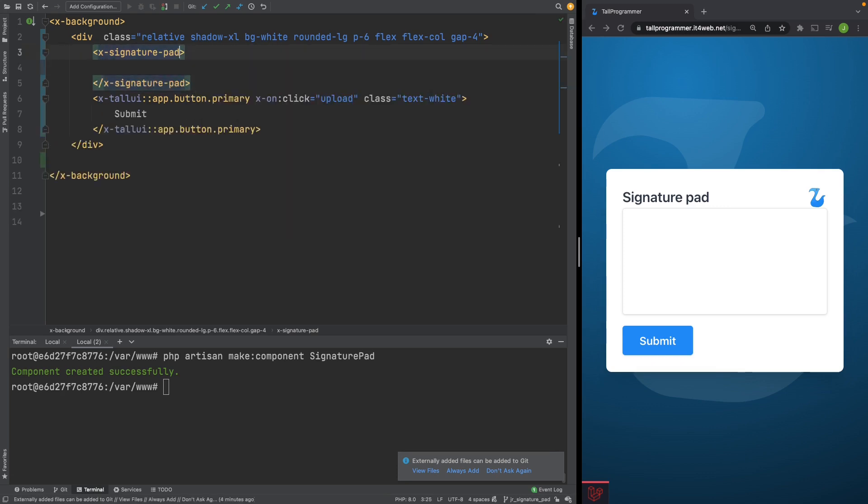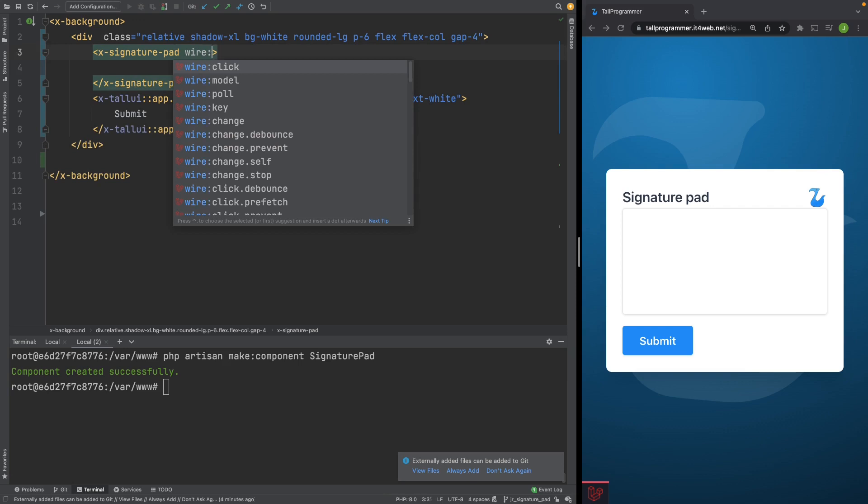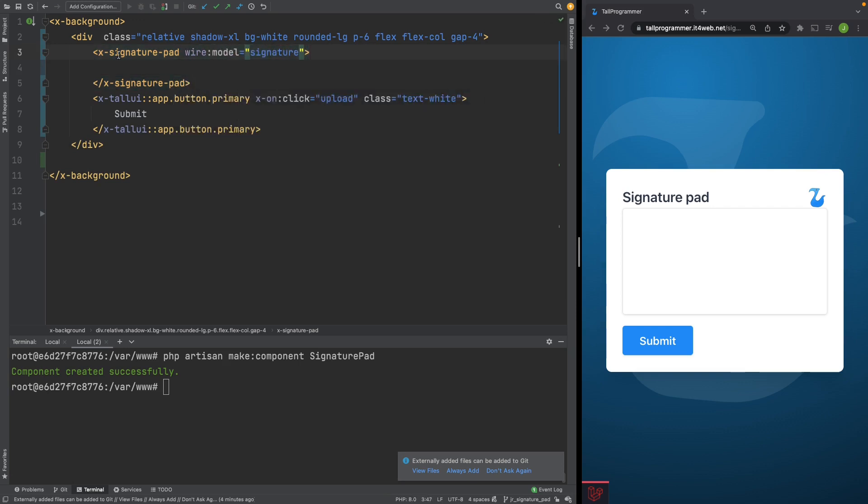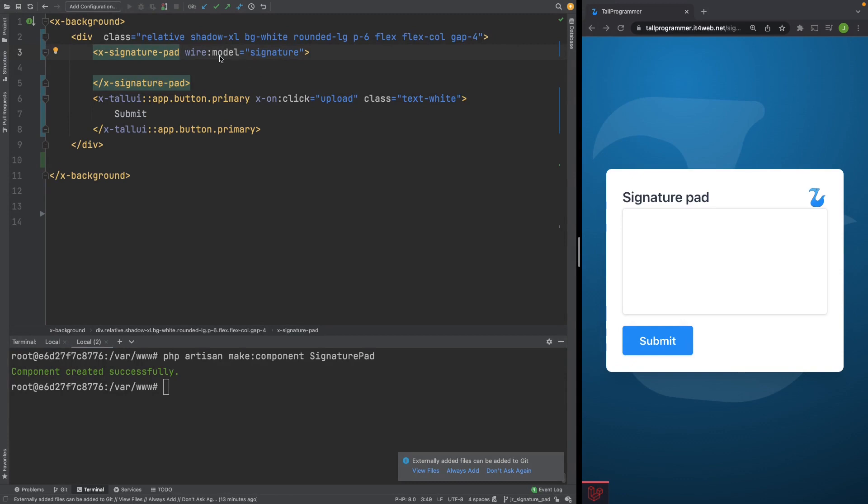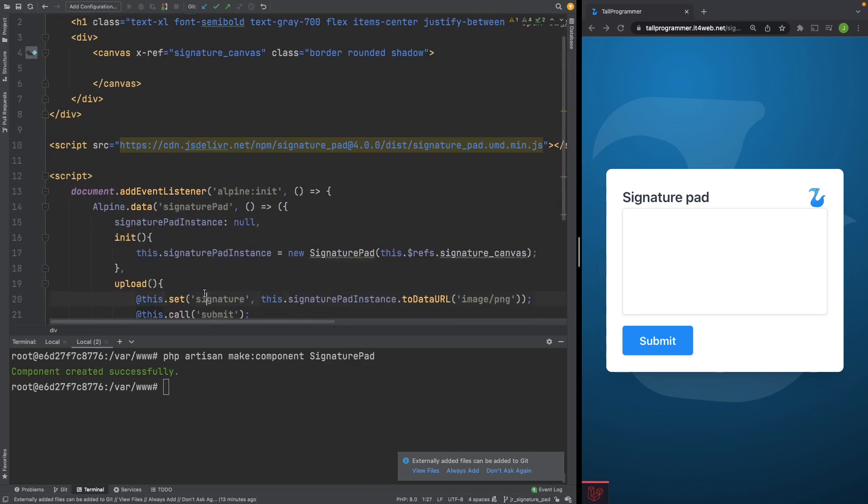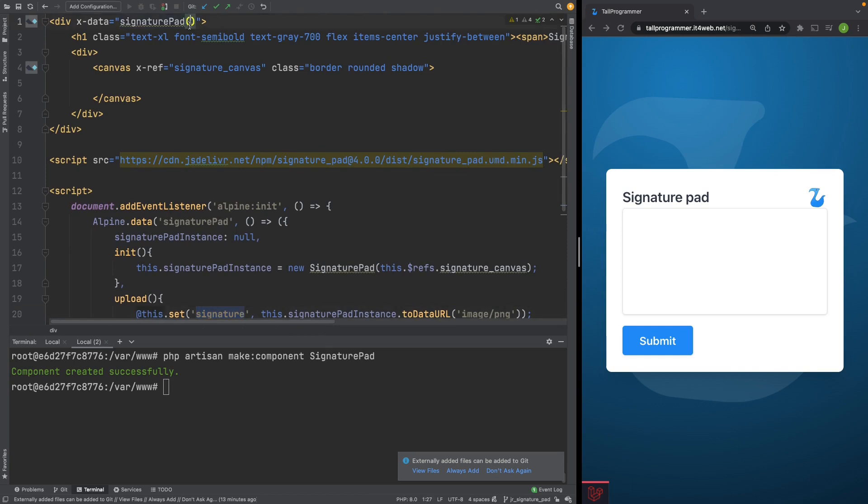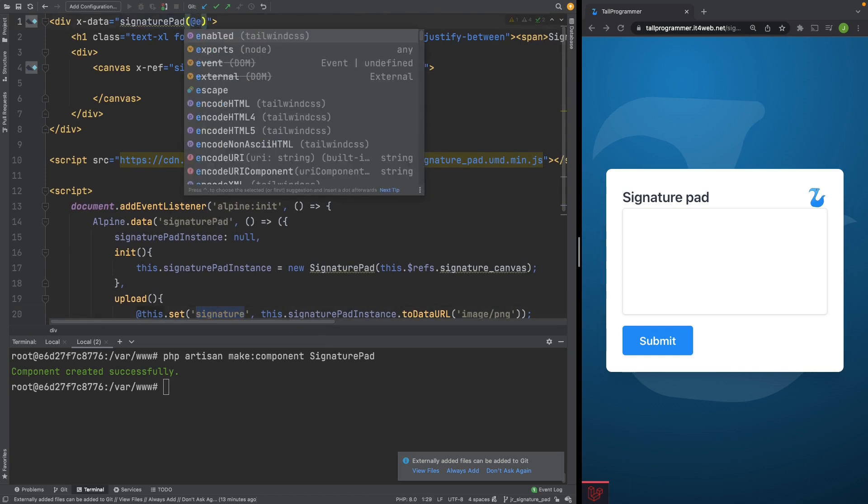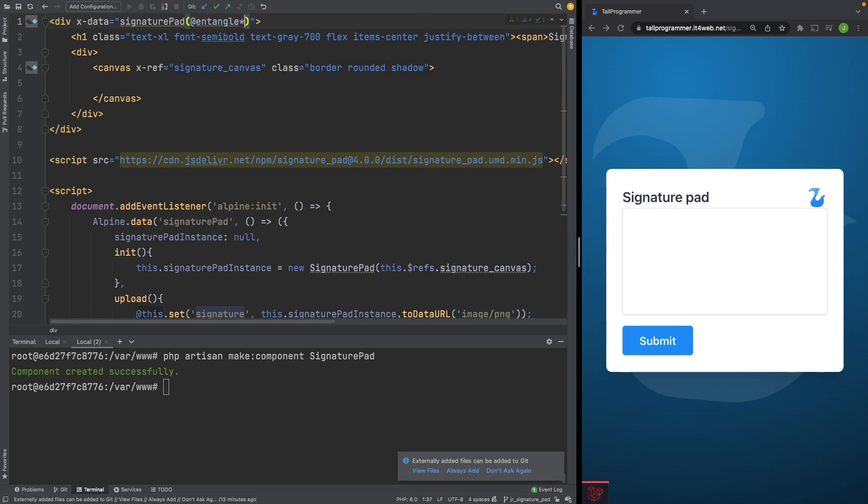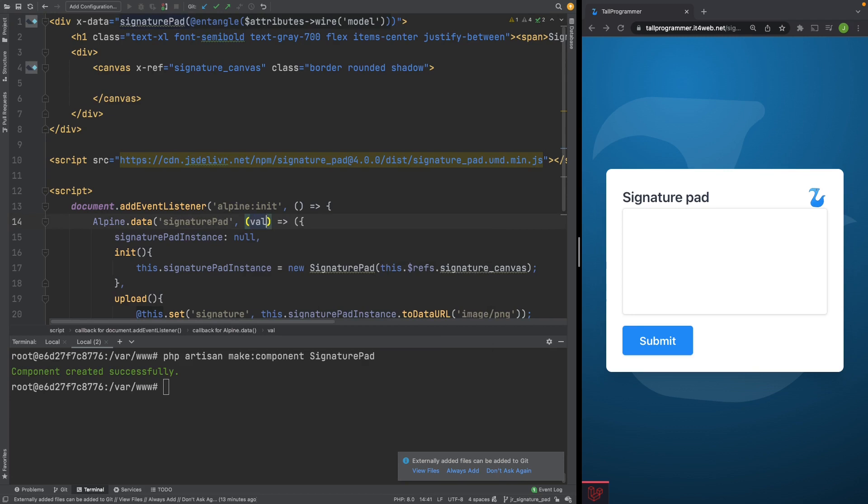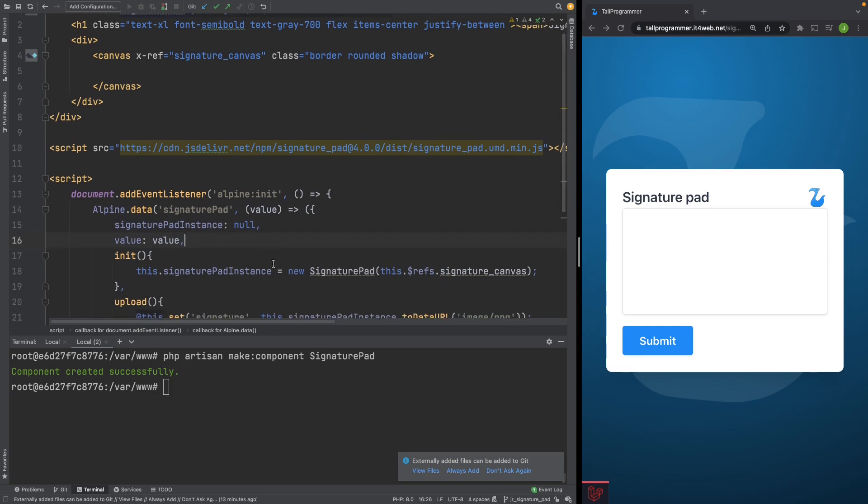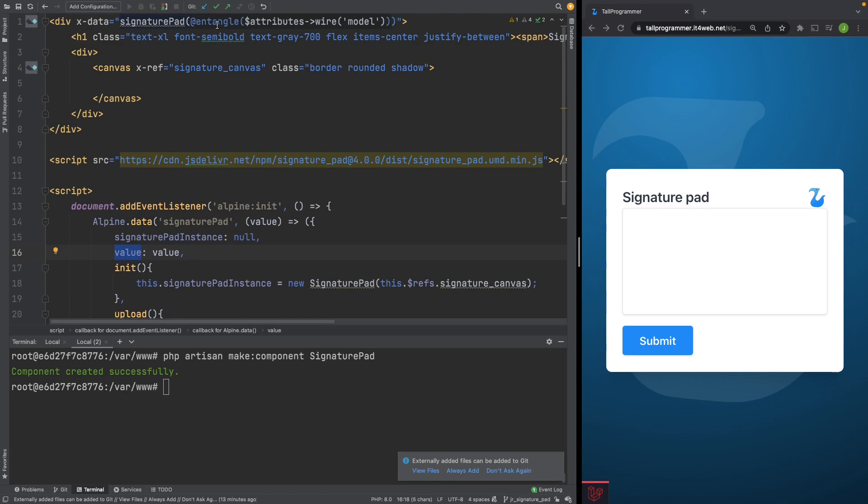And we'll want to use it as any other input by just putting a wire model on it, which will attach to the signature property. To get our Blade component to be able to work with this wire model, we'll have to refactor it a little bit. Because at the moment we still have this hard-coded signature variable in it. What we'll do is we'll entangle the wire model. So that will be passed into our Alpine component where we'll store it. And the next thing we'll want to do is add an event listener to the signature pad instance, so that we can update this value every time the canvas is updated. And because we've entangled that value, the Livewire component should also be updated.